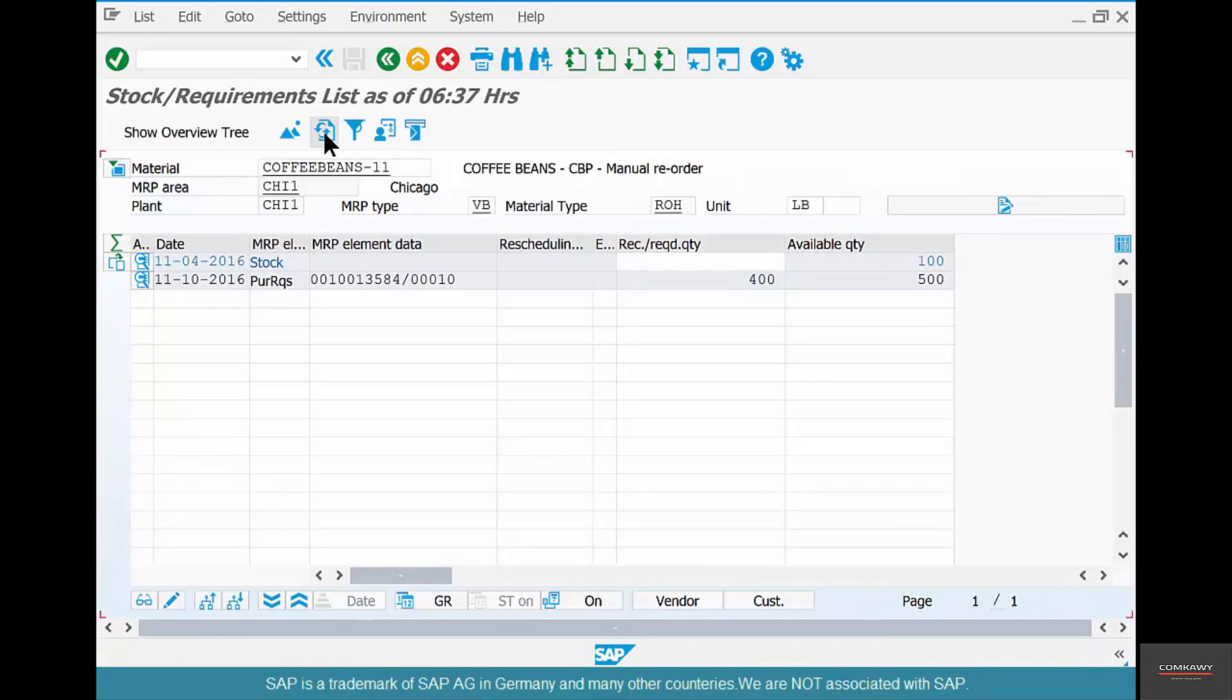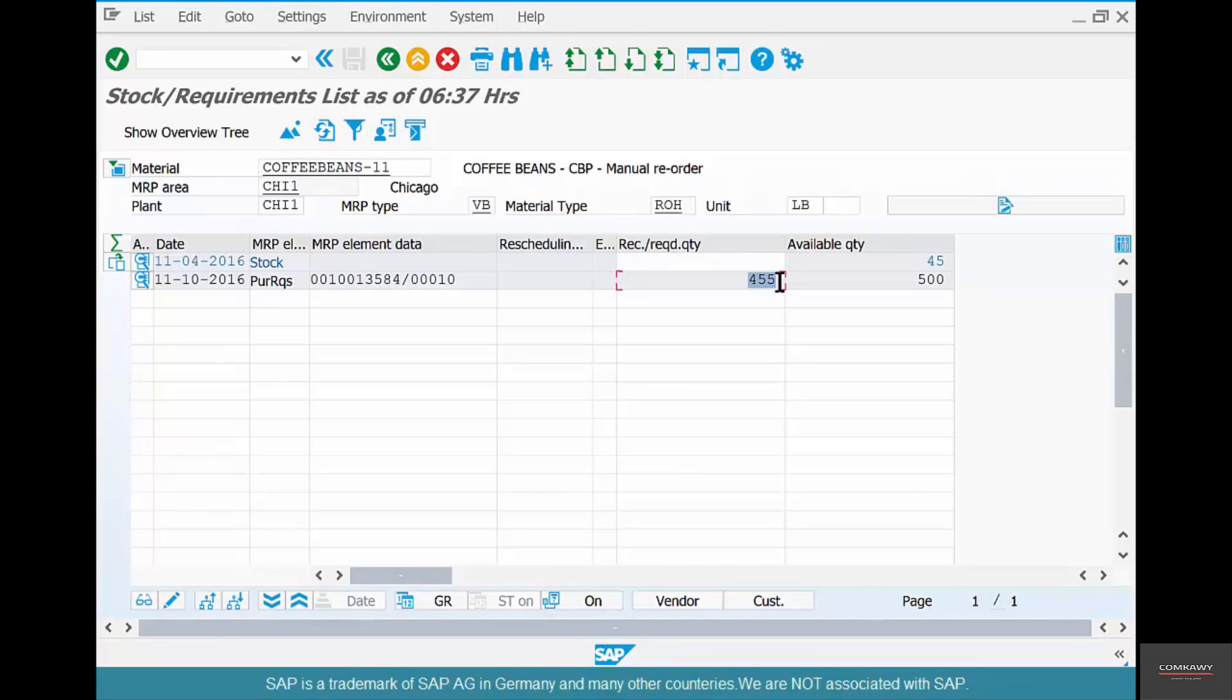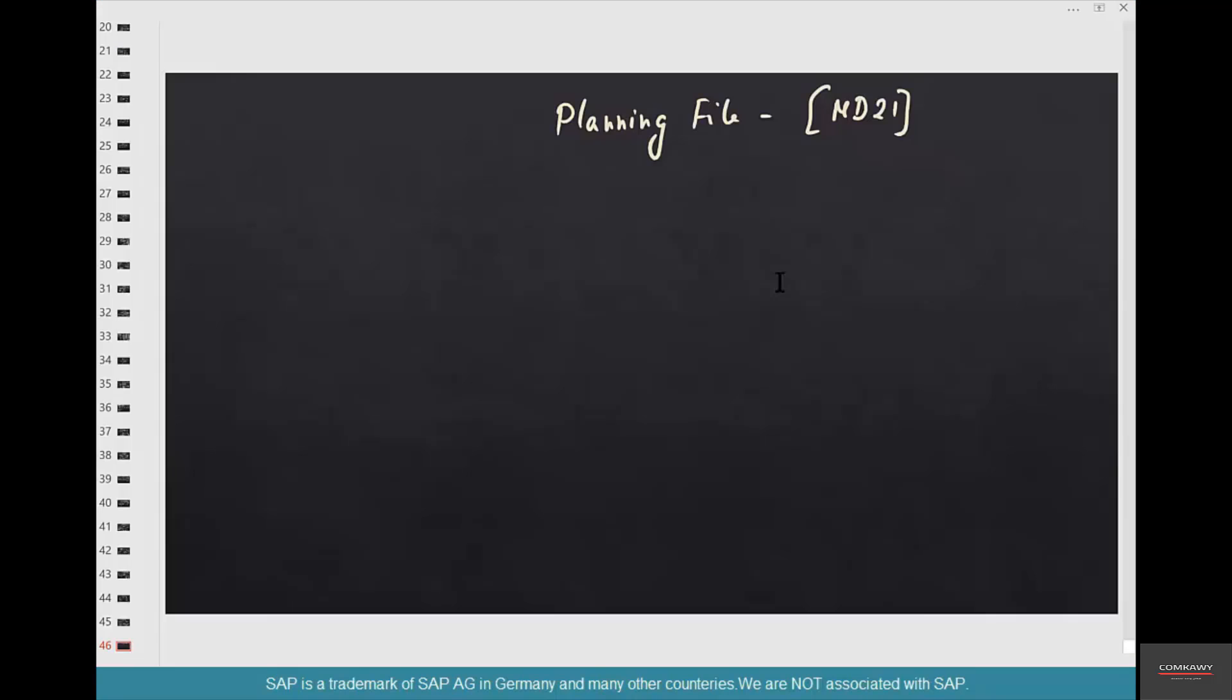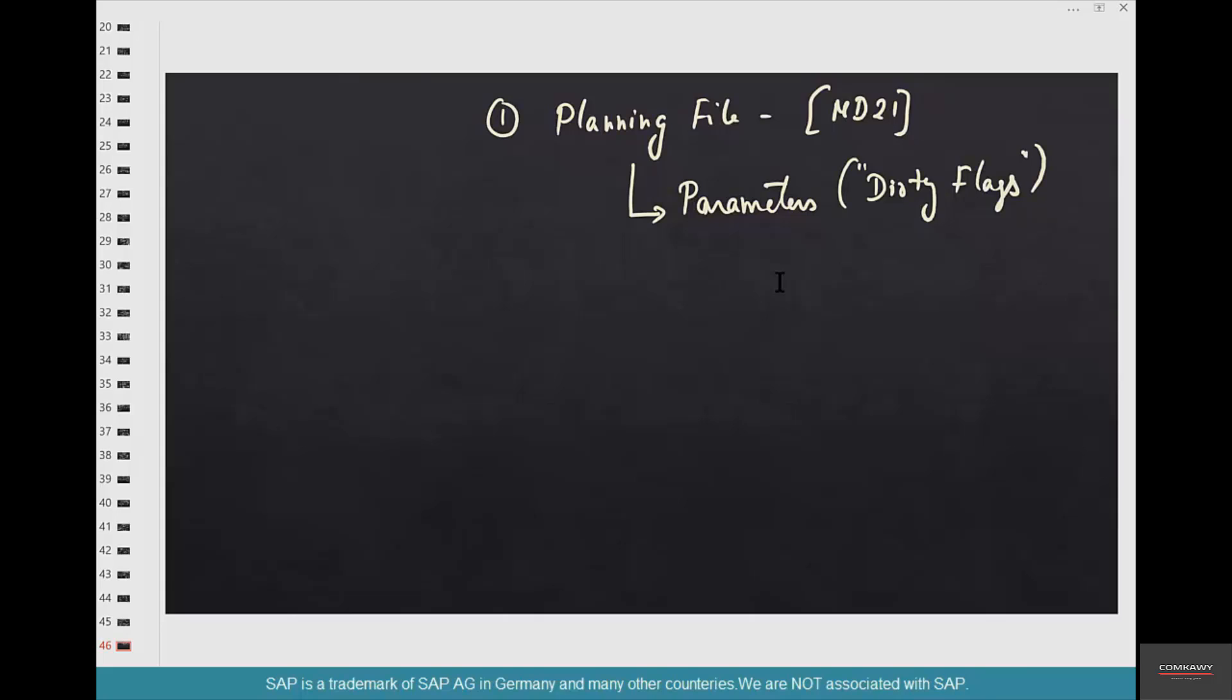So we have learned two things here, or rather three things. What is a planning file? A planning file contains parameters or what I call dirty flags that tell MRP to rework its magic. And if the parameters are not there, the dirty flags are not there, MRP just looks at the planning file—oh okay, there's nothing to be done—just ignores it.